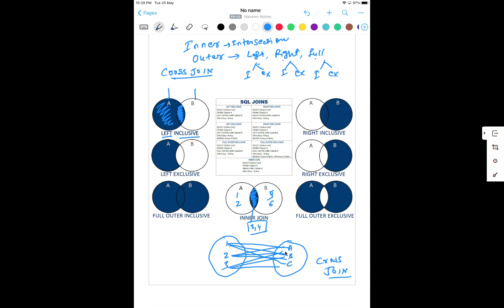Left exclusive means you remove the intersection part completely — I don't want it. I also don't want the right table. So from the left-hand side, exclude whatever is in the intersection part. This is called left exclusive. We can give any name — A and B like that — to left table and right table.